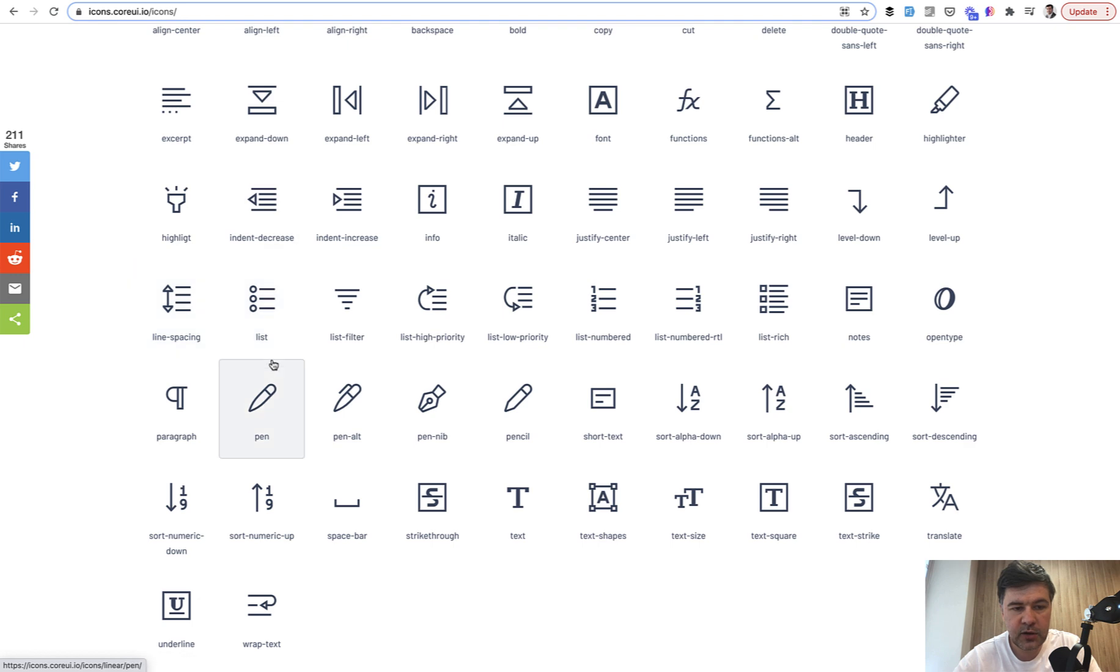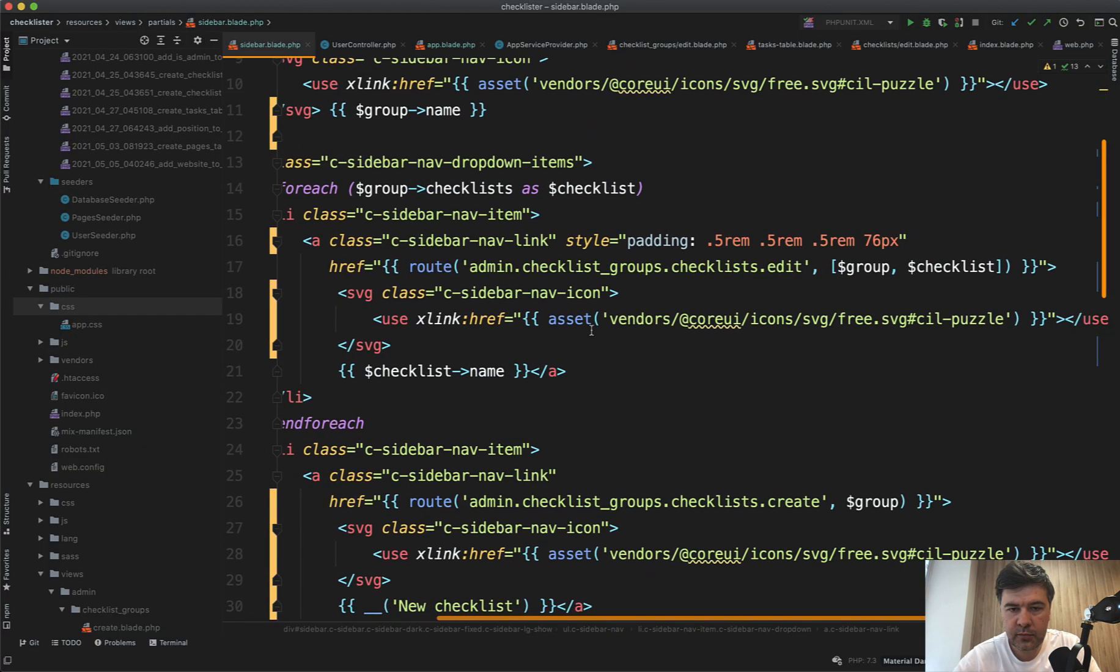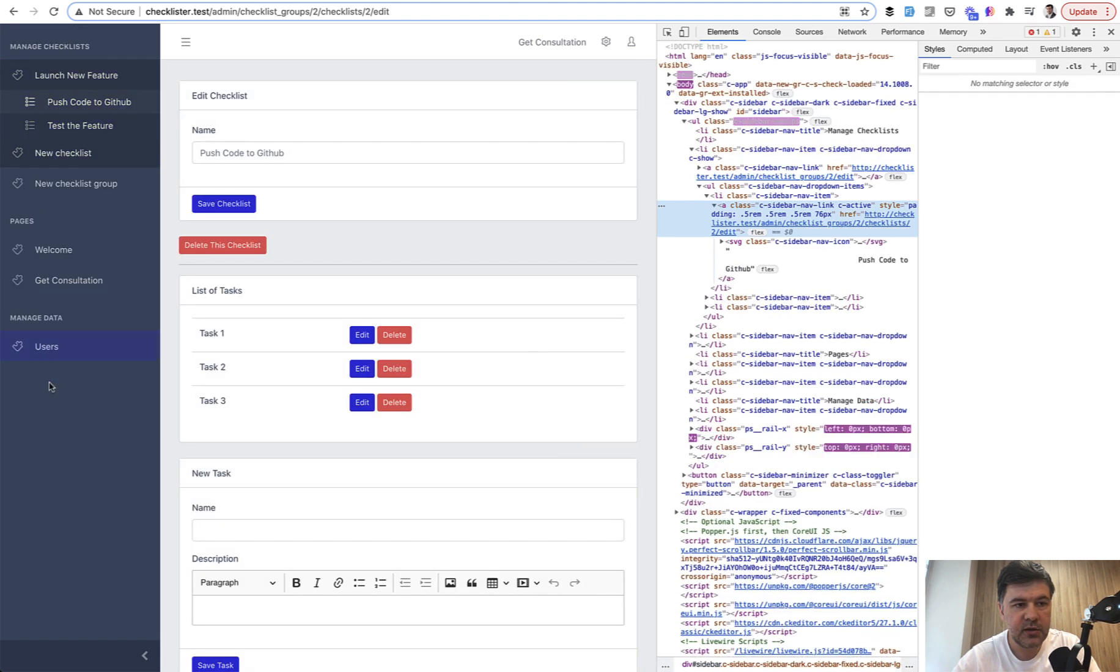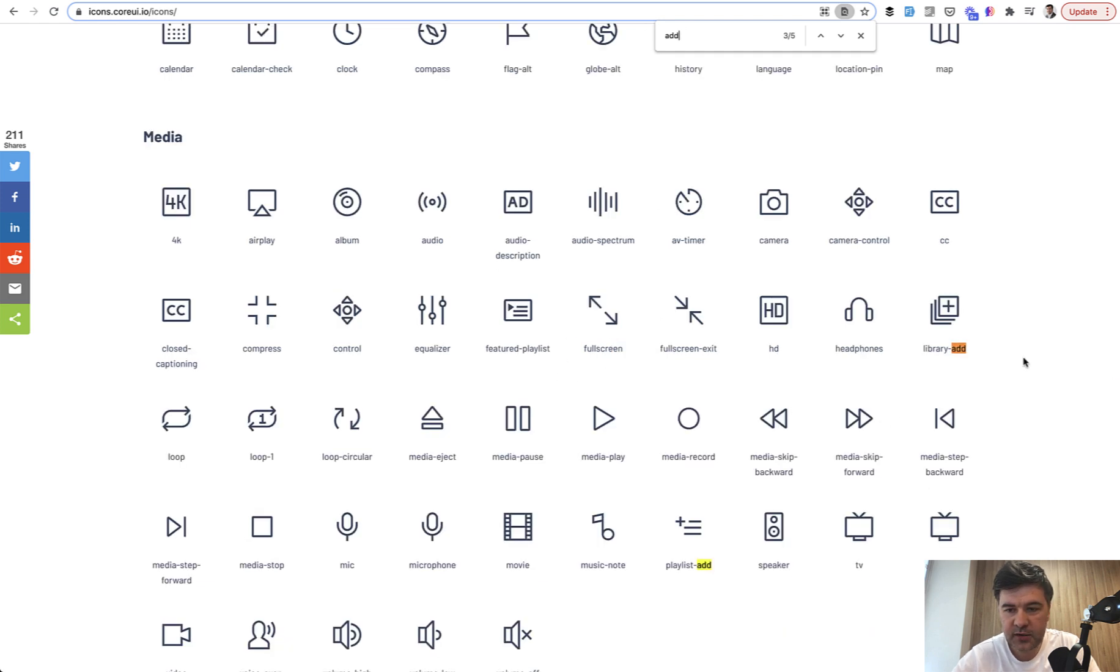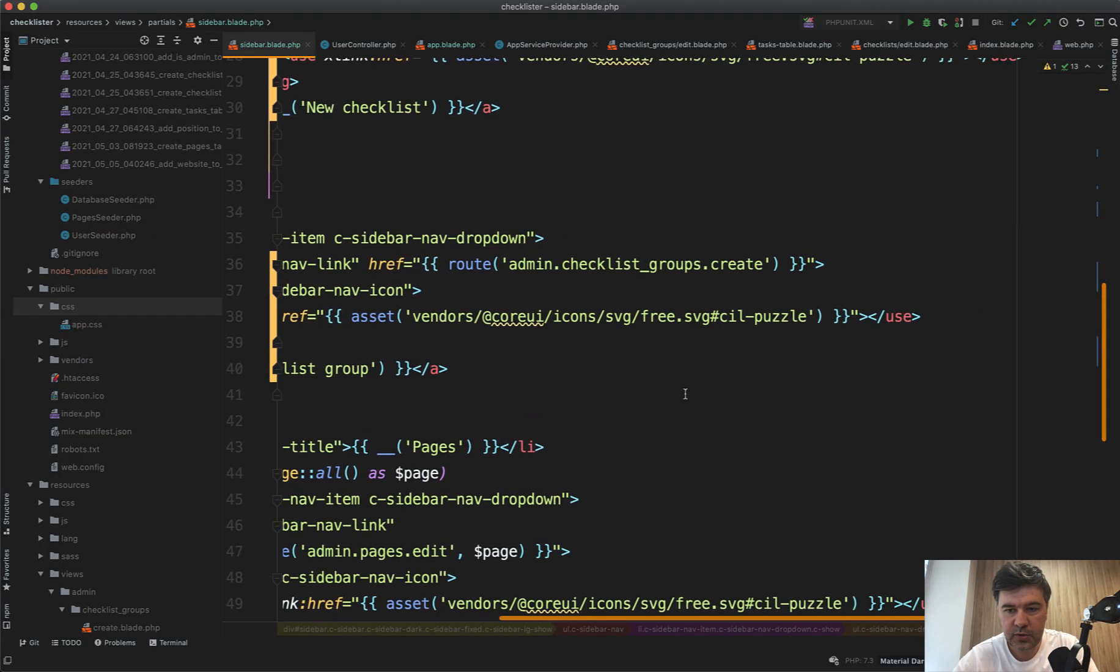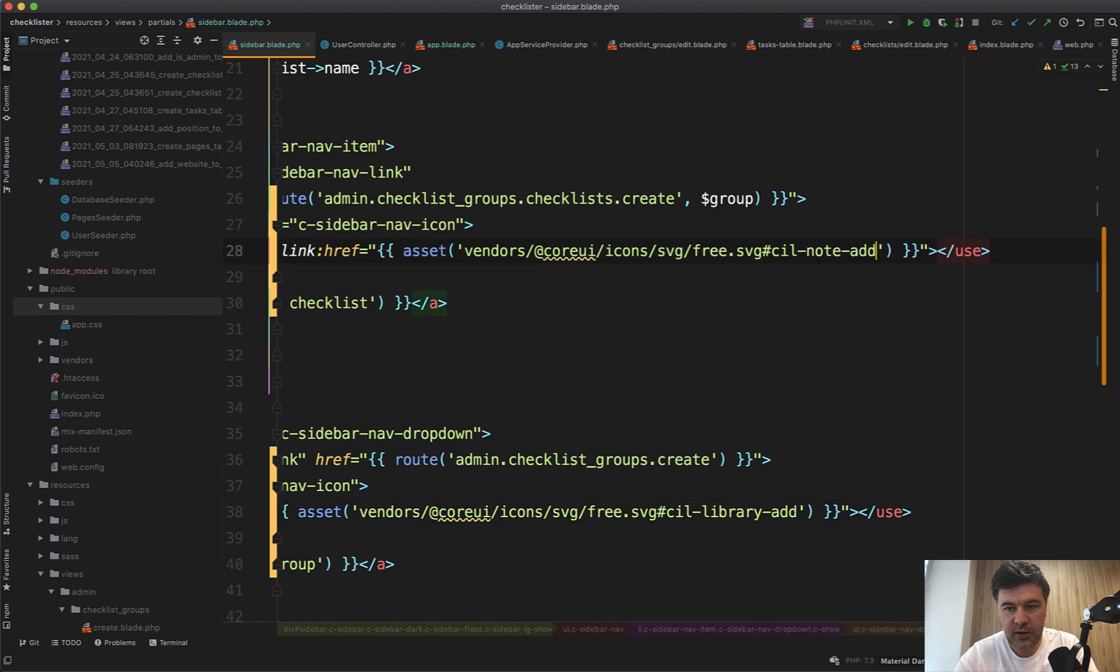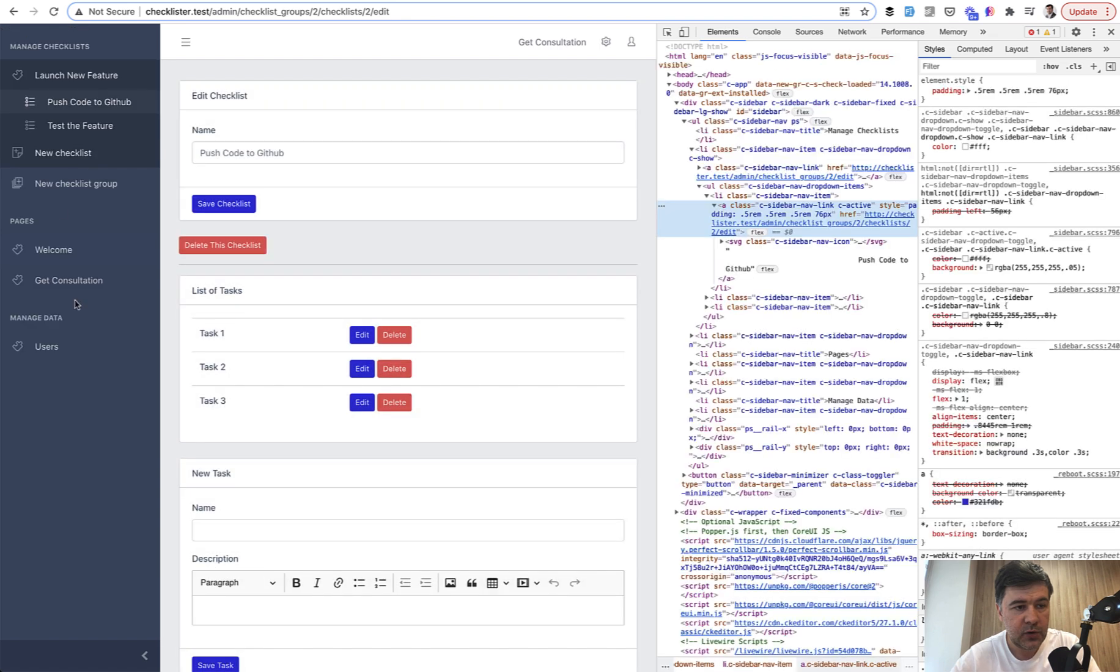While browsing the free Core UI icons, I found the list icon. So we can change from cil-puzzle to cil-list. For the new checklist and new checklist group, I found two icons: note-add and library-add. So library will be for the category, for new checklist group—library-add. And here, new checklist will be note-add.